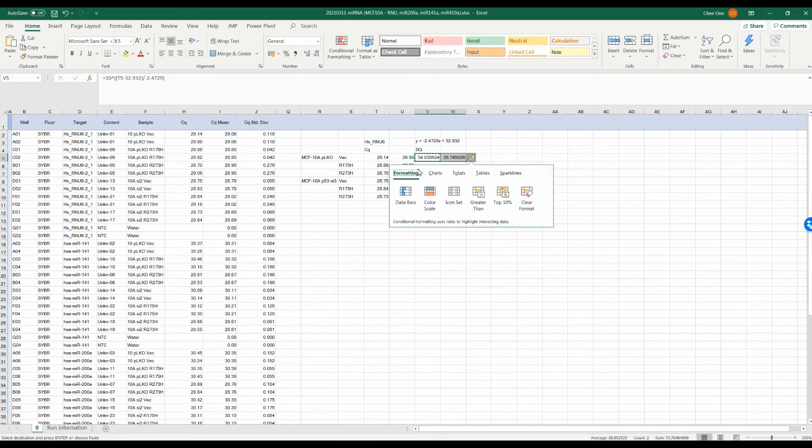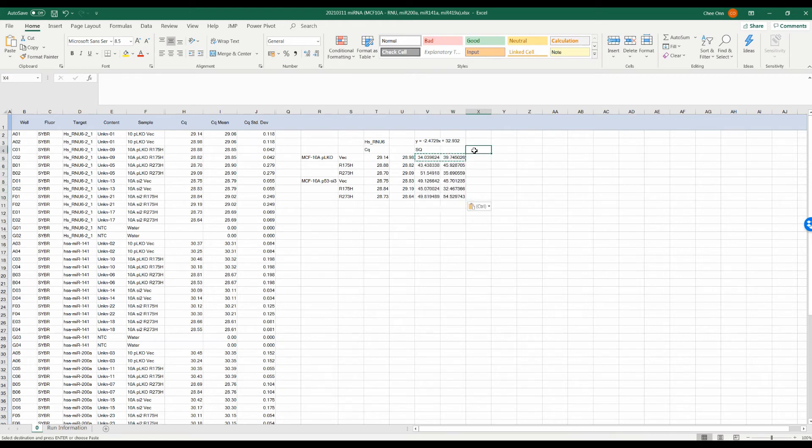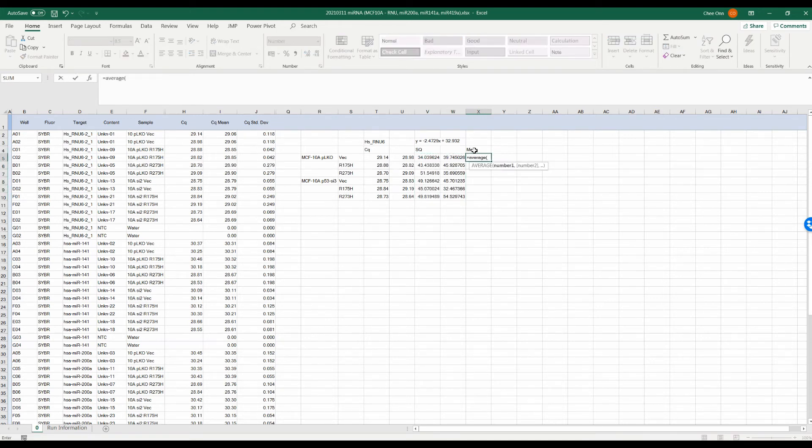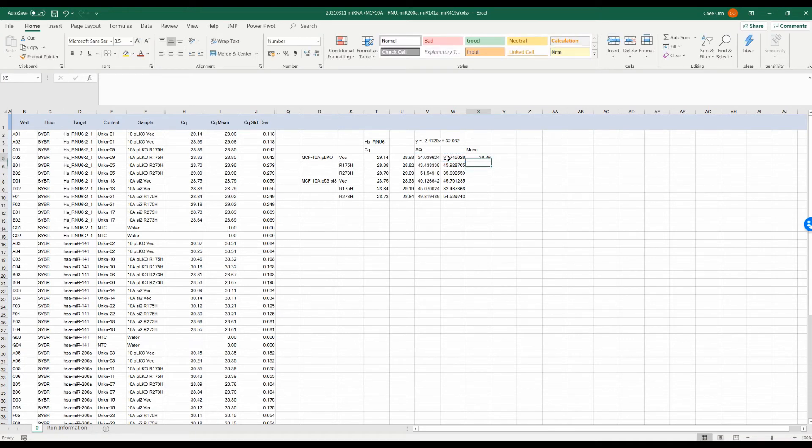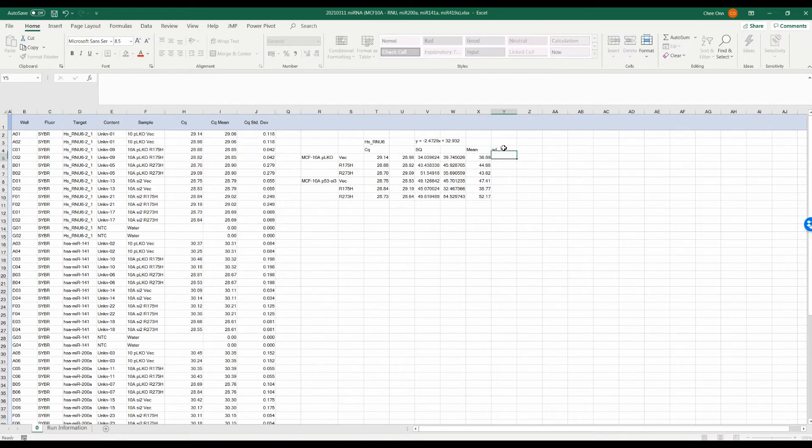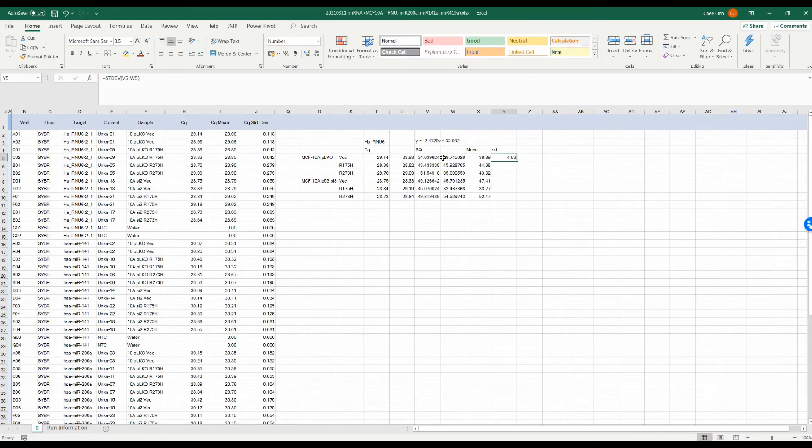To convert the CQ to the starting quantity, we will calculate the X value and then transform the value with anti-log. Once you get the SQ value, you can calculate the mean and standard deviation. In general, the CQ for each replicate shouldn't be more than 0.5. We will do this for the RNU6 first as it is our housekeeping gene.